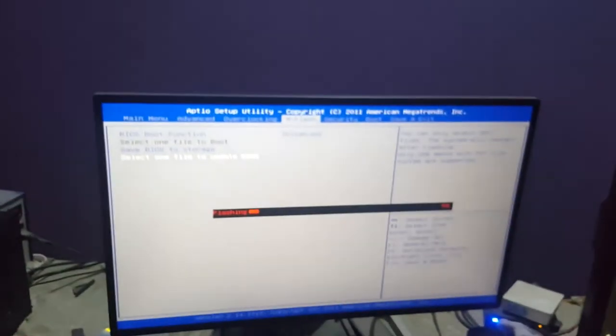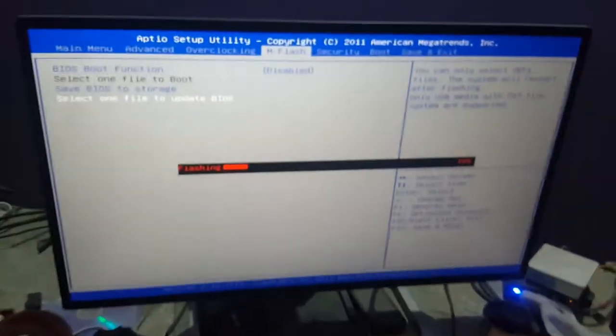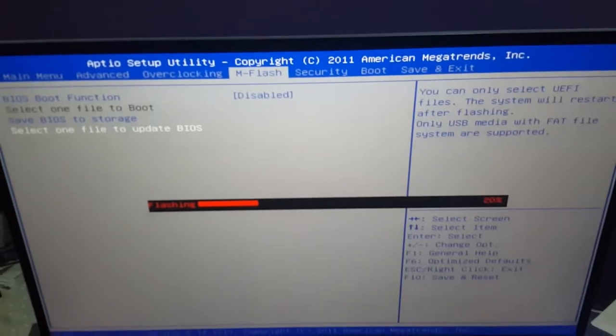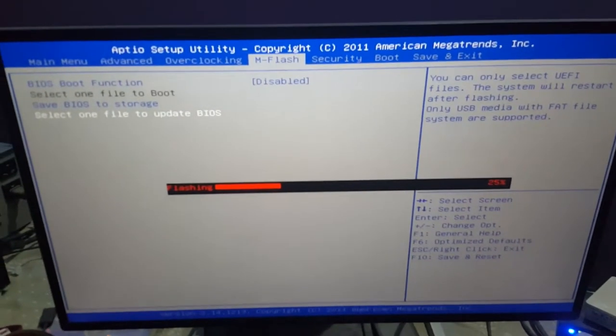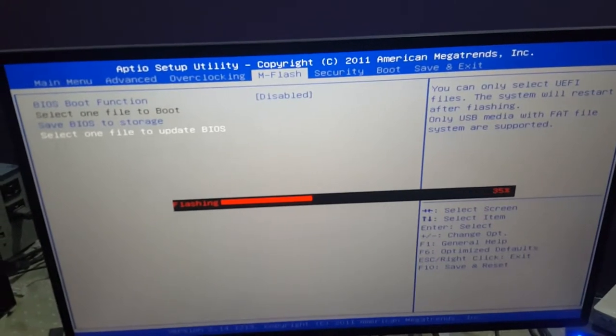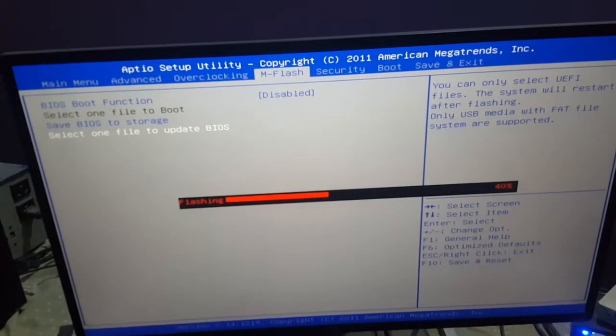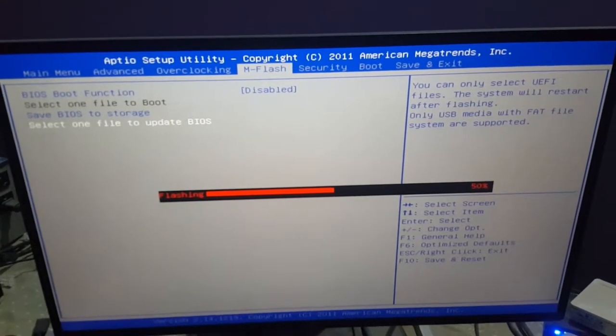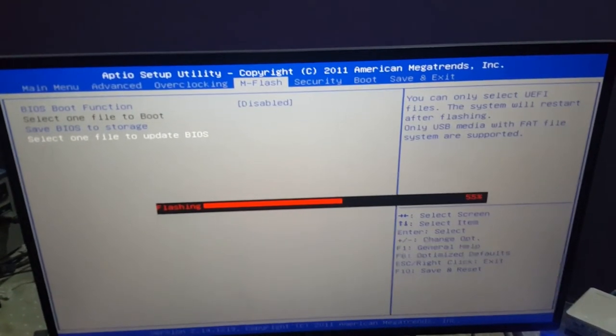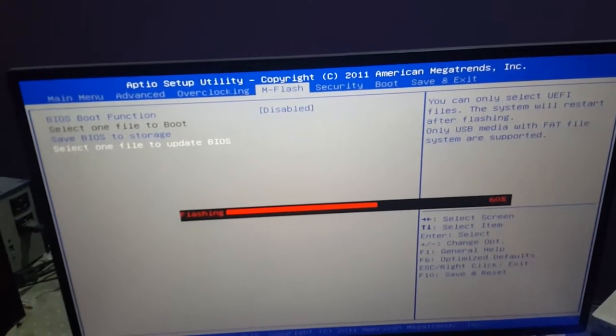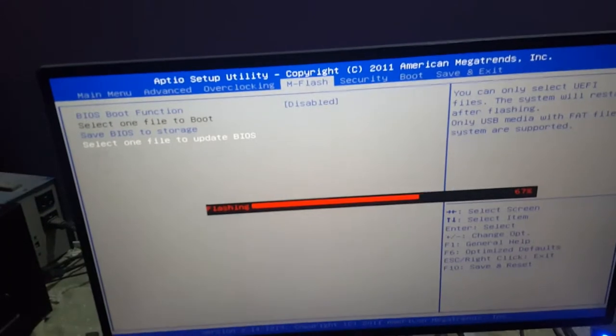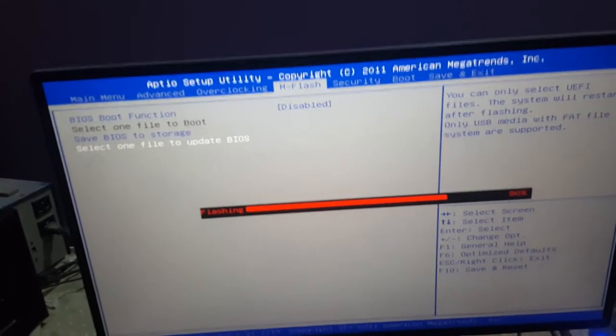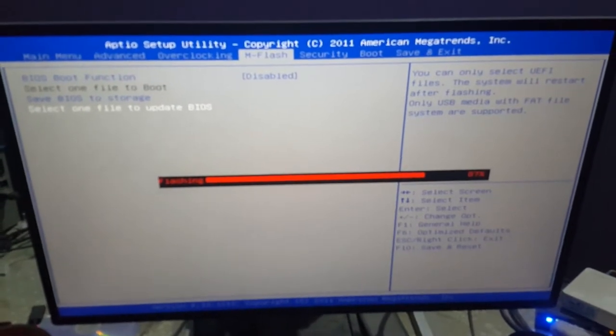Do not turn off your system during this or unplug anything. It will be done very quickly and it will restart. Do not unplug any USB or turn out the power of the PC during this time. Let it flash. As you can see it is flashing.